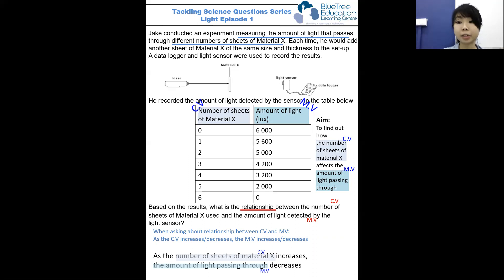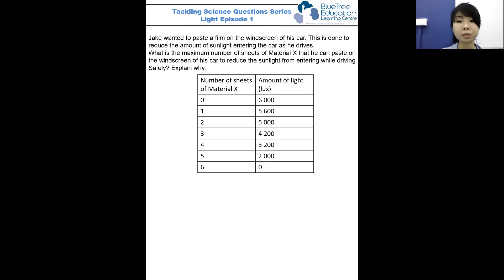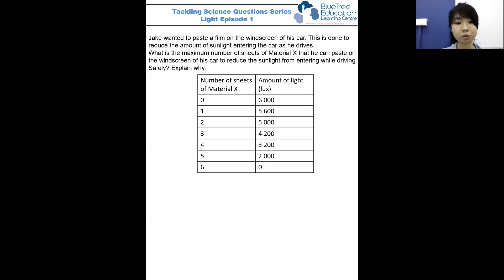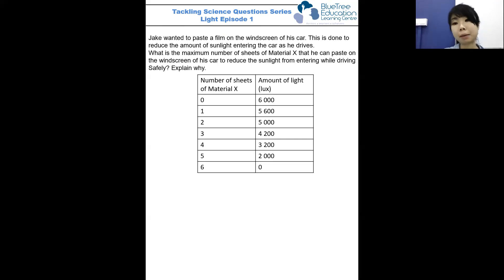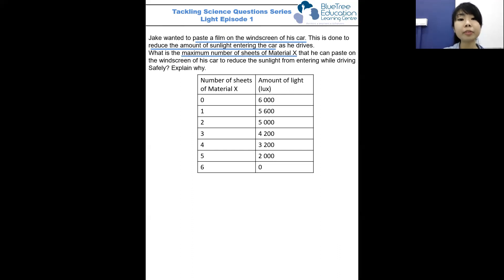Now that we've answered the first part, let's proceed with the extension of the question, which is a real-life application. Jake wants to paste a film on the windscreen of his car to reduce the amount of sunlight entering as he drives, because it can get very hot in Singapore and the glare from the sun might affect his driving. So what is the maximum number of sheets of material X that he can paste on the windscreen to reduce sunlight while driving safely?